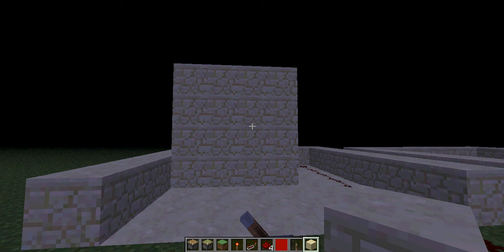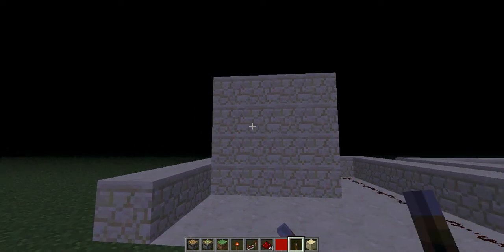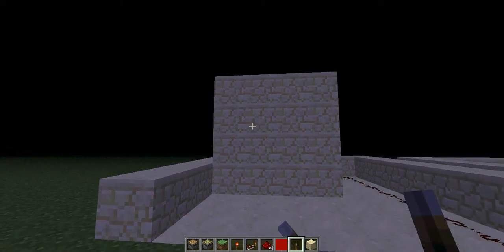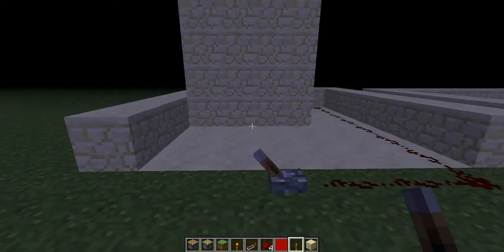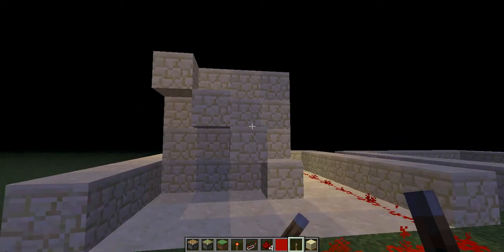What's everybody, it's frex1224 here with another piston tutorial. This one is, you guessed it, stairs.